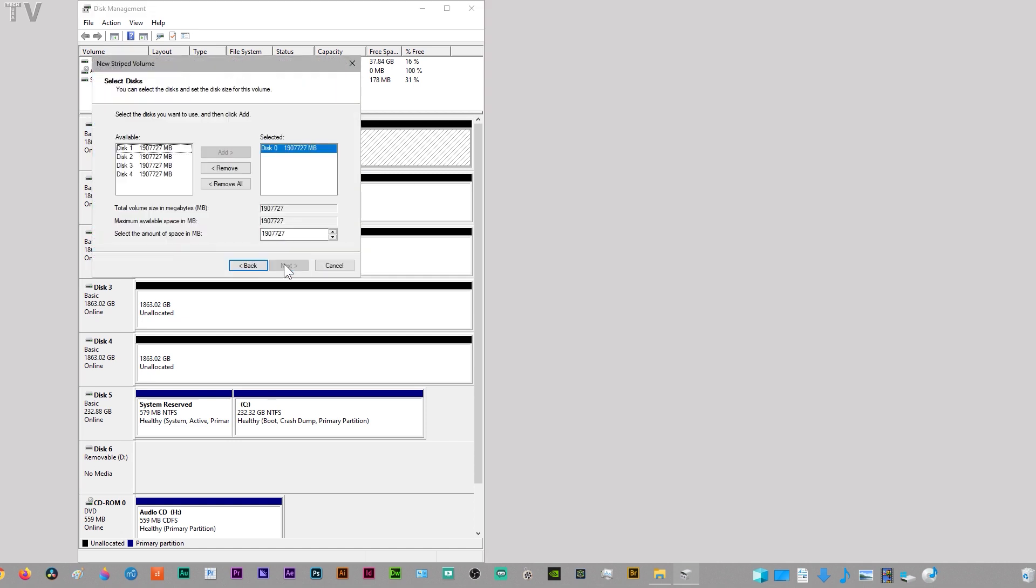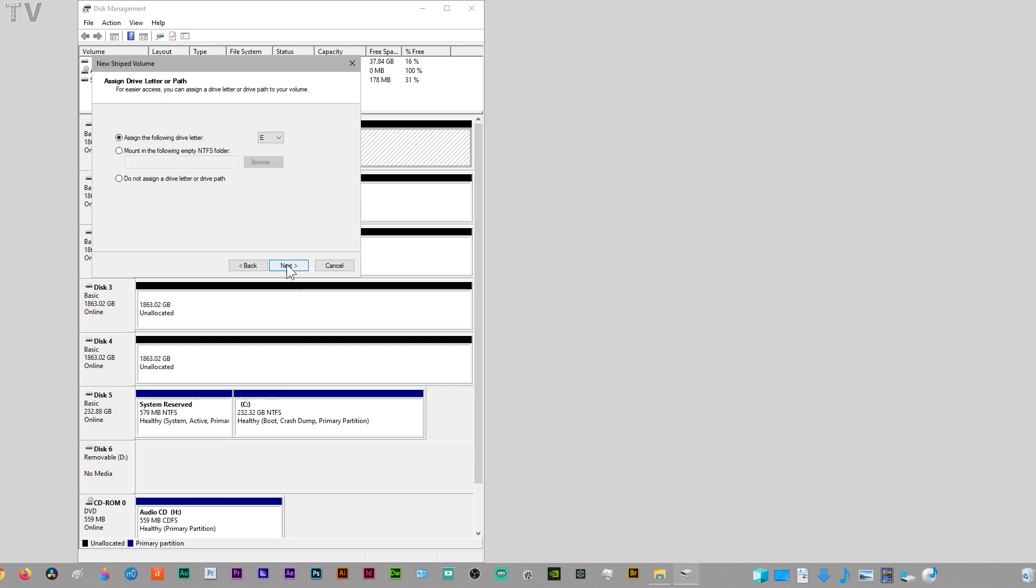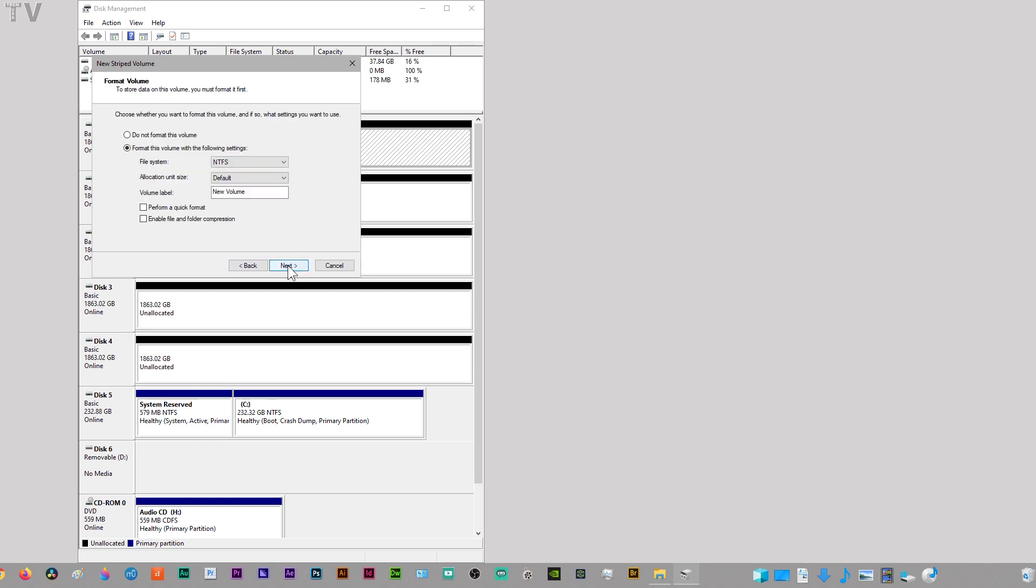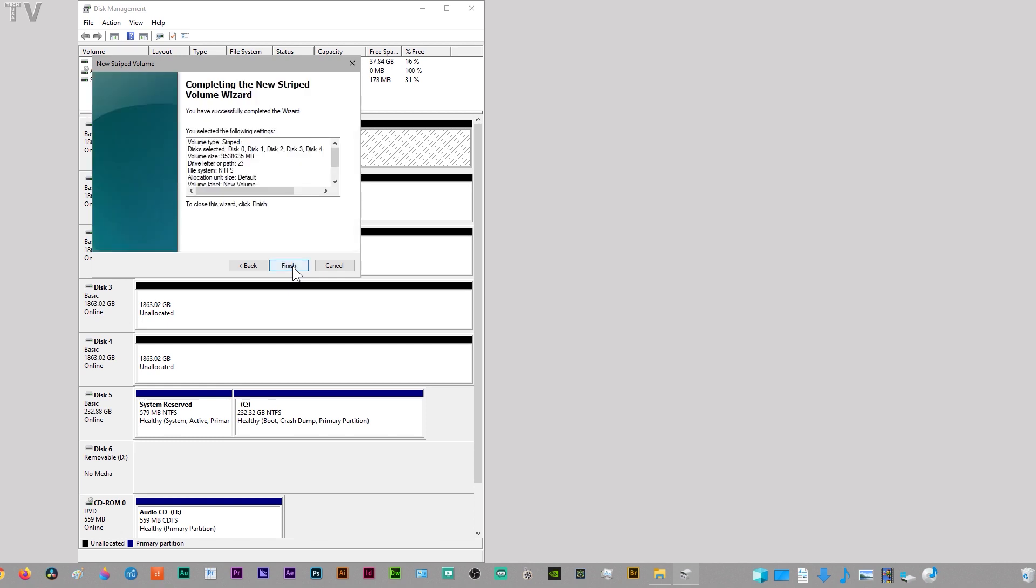Now we're going to add these to it. You just add them. It's really easy to do. Then we're going to go Next. I want this to be the Z drive. I don't want to get it confused with any of my other drives. We want to do a quick format. I'm going to hit Next, Finish.